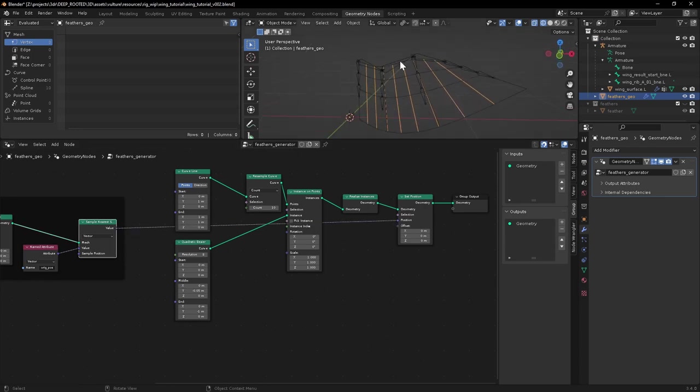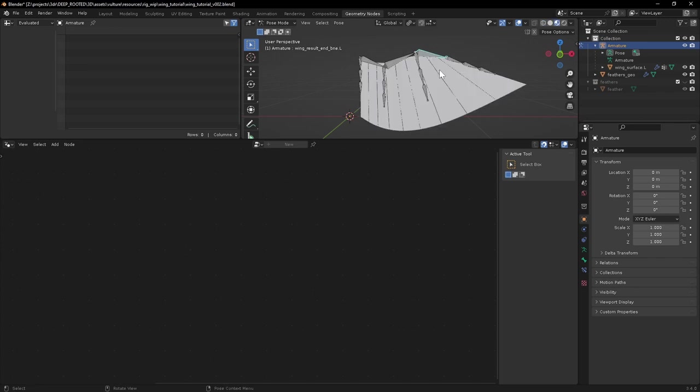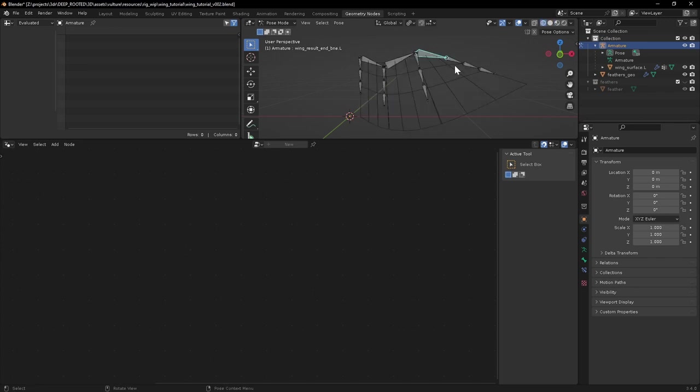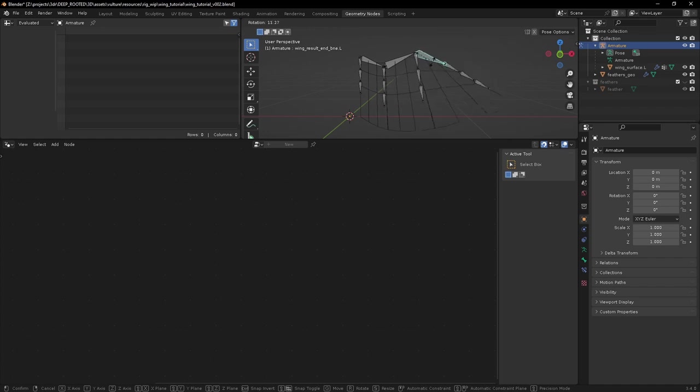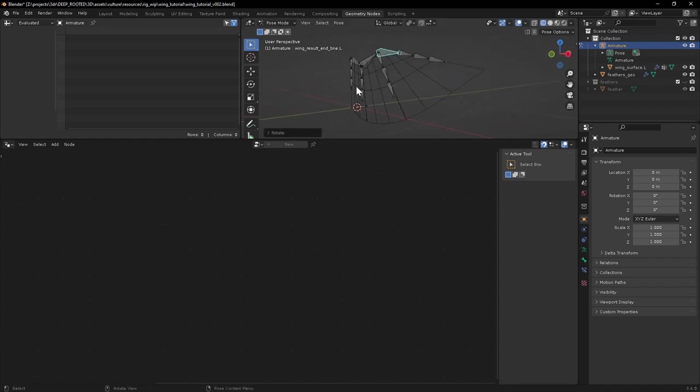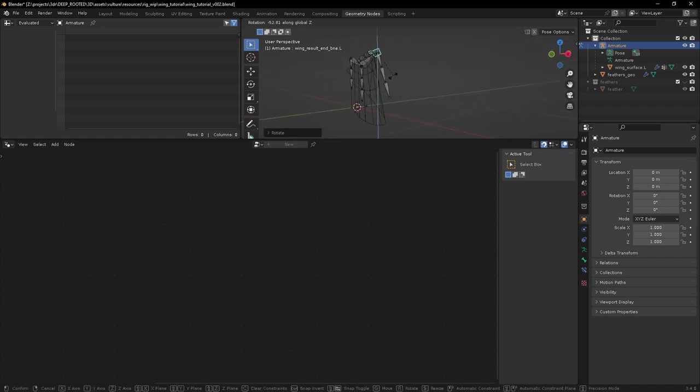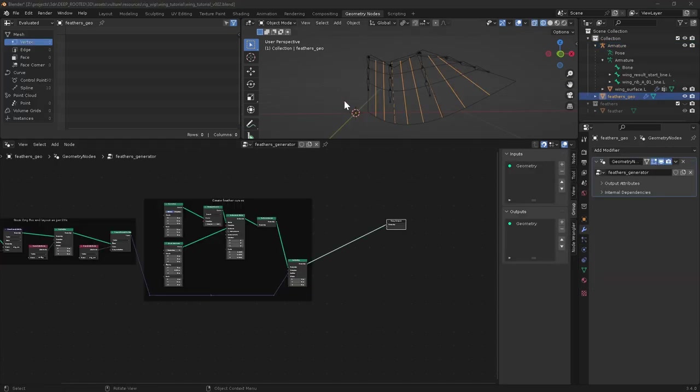Let's see if it works. Bingo. So now, when we manipulate the armature, we should have curves that follow along with our mesh nicely. Seems to work.